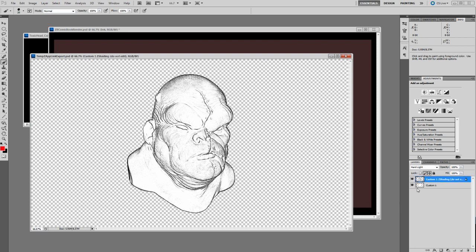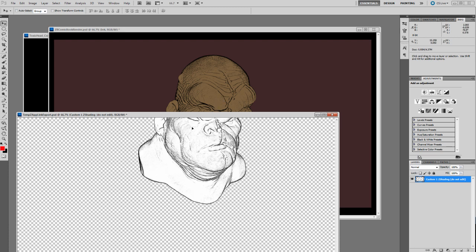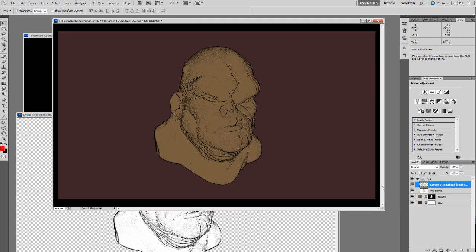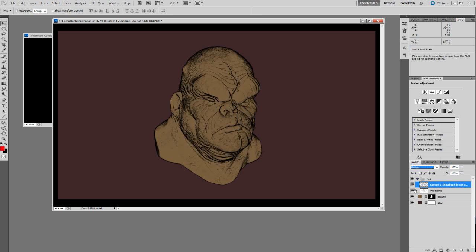I can select that layer and hit Control-E to merge that down. If I hold down V to put on Move, I can move that in here, and if I hold down Shift while I do that it should snap right into the right spot. Now we've got a layer sitting on top of the first one, but we're going to have to take this and make it Multiply if we want the effect of both going. I'll call this Line Pass 02, and we can play with the opacity.